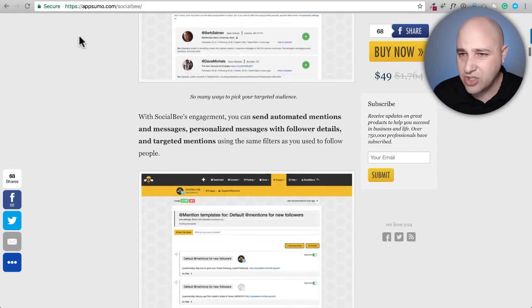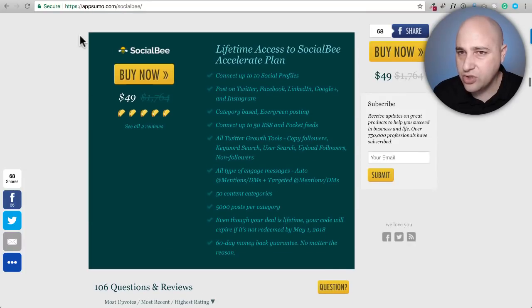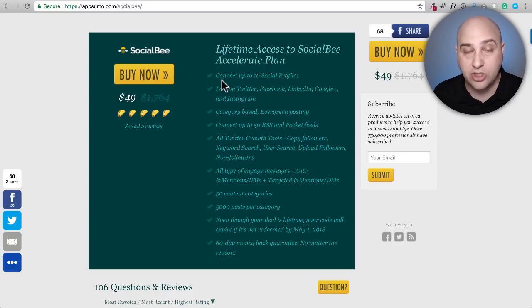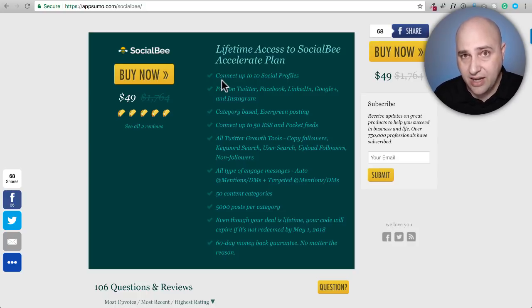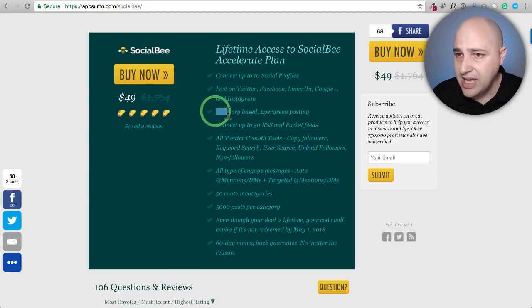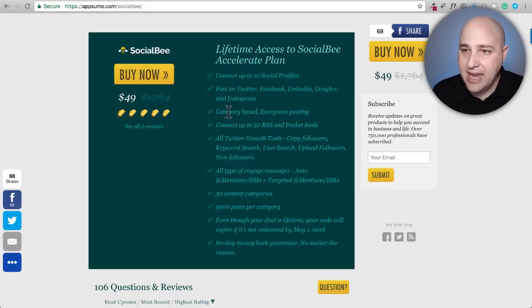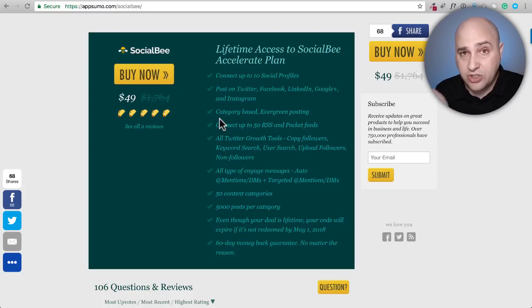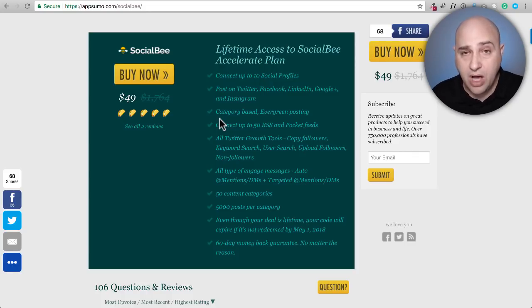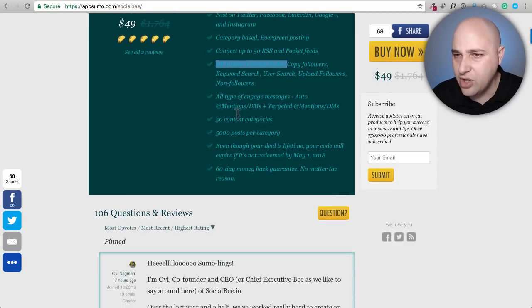For the $49 you're going to be able to connect ten social profiles. There is word that if you need more — say up to 25 — you can pay $49 directly to SocialBee for additional accounts for a lifetime, not per month. You can create categories and evergreen posts, and you can also plug in RSS feeds. So if you're posting a blog post, it can push that content into a bucket and post it to your social media accounts automatically. You can also syndicate content from other blogs.